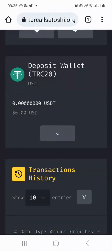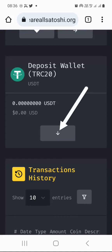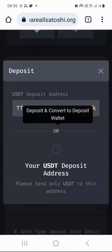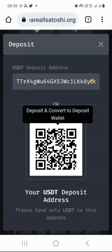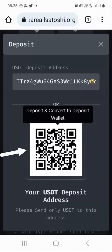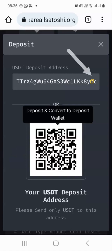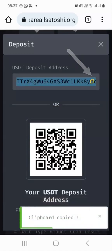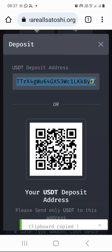Now we are ready to make a USDT TRC20 deposit. So we're going to click the down arrow here, and then it's going to give us the TRC20 address and the QR code. You can either use the QR code or you can just copy the USDT TRC20 address. I'll just click the copy button — it has been copied to my clipboard.